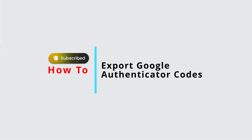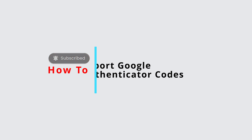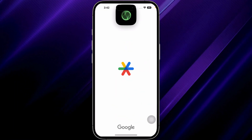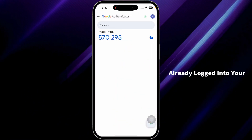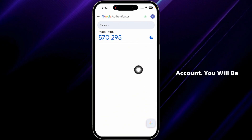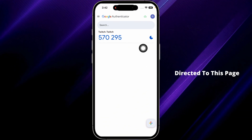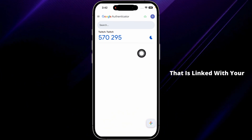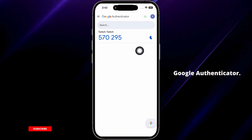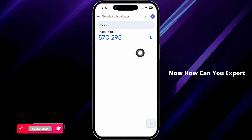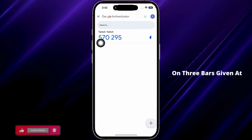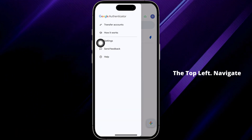Here's how to export Google Authenticator codes. Launch Google Authenticator and make sure you have already logged into your account. You will be directed to a page where you can find all the accounts linked with your Google Authenticator.